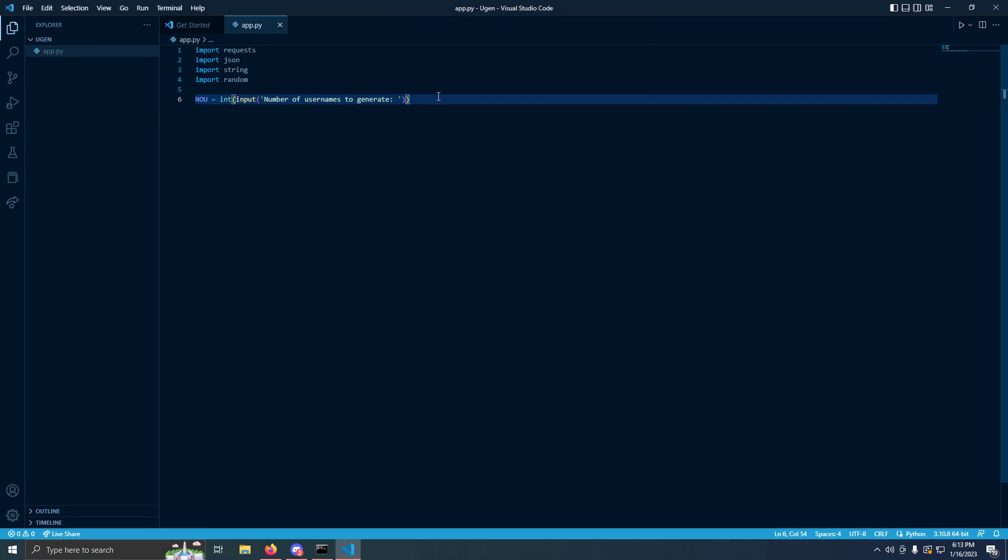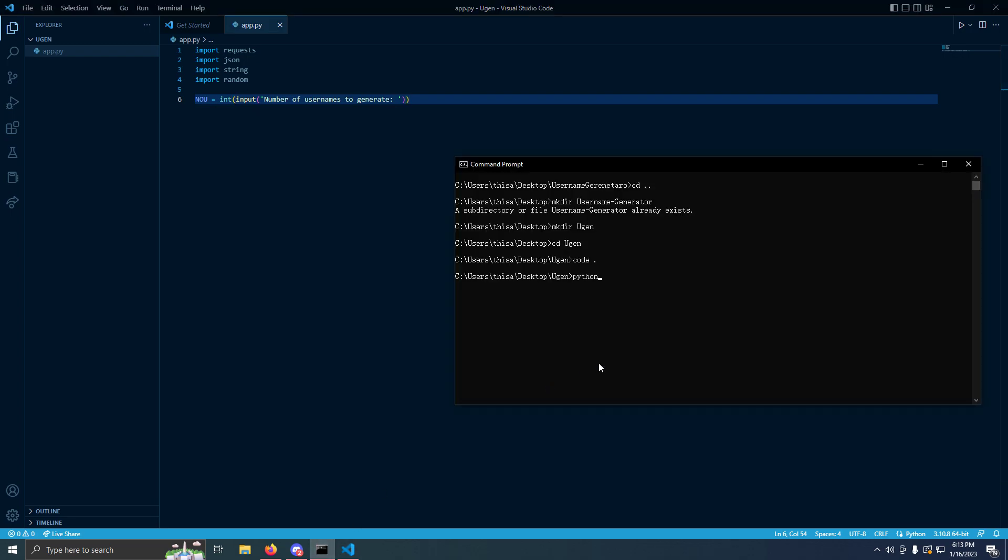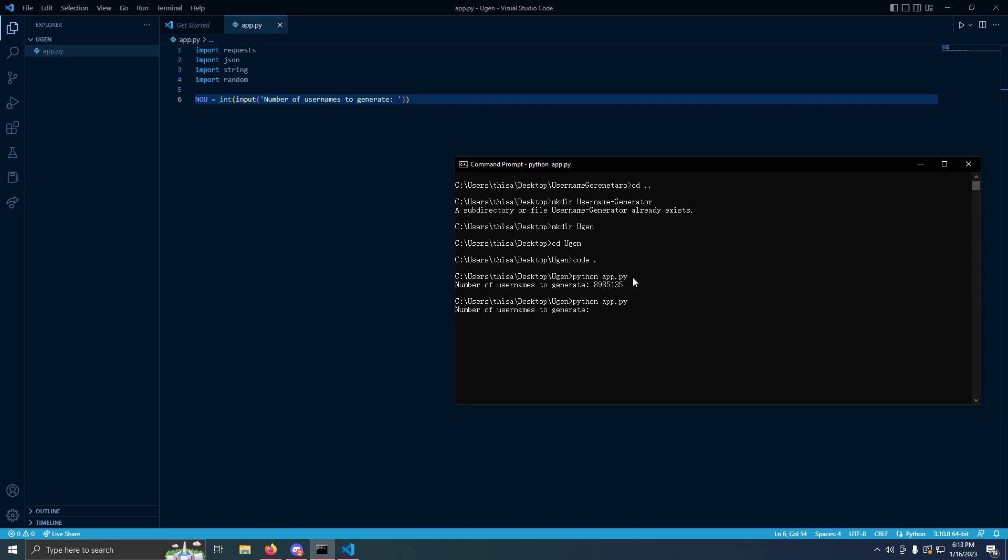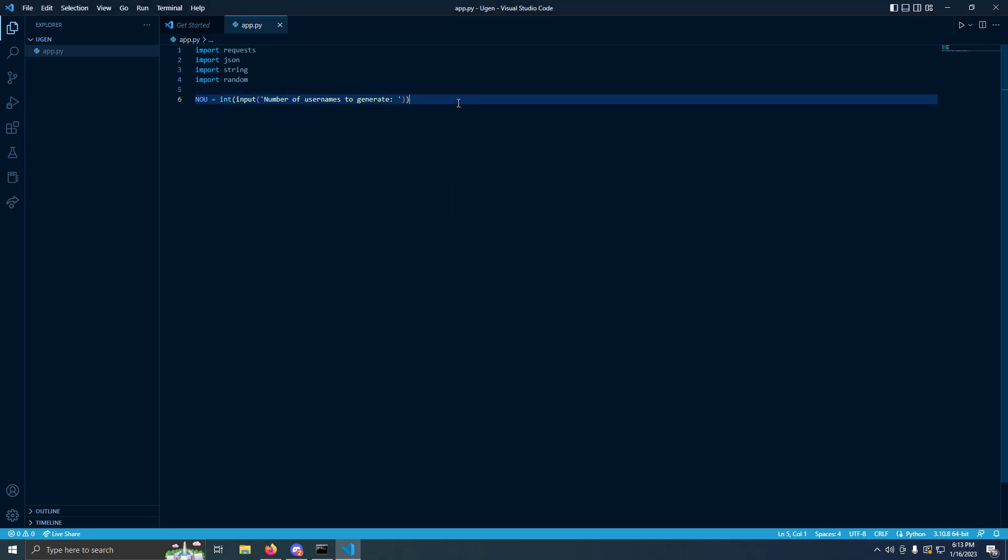If it is a string then it errors out because it's supposed to be an integer. We'll put number of usernames to generate. I'll show you what this looks like. Ctrl S to save, we're going to run it. Python app.py, you have to have python installed in the path, I have a video on that. This is what that does. You see how I put a number, but since it's an integer, if I put in this, it's going to error out.